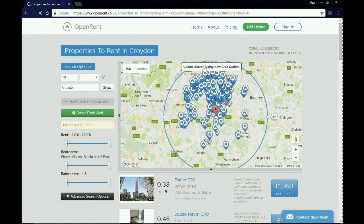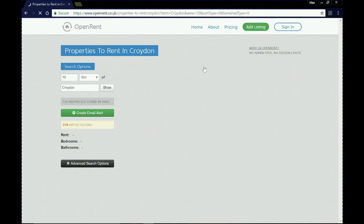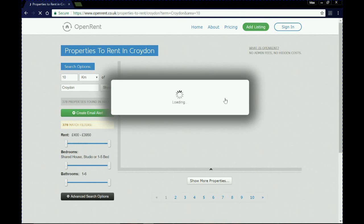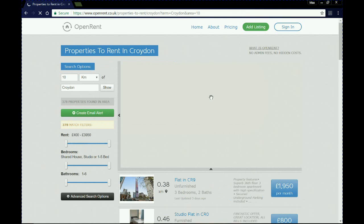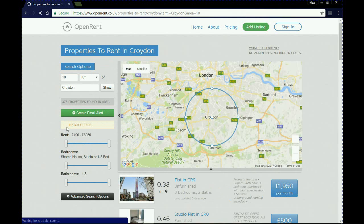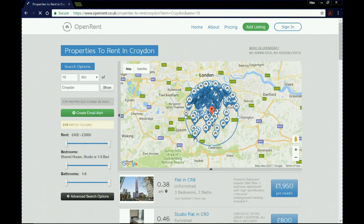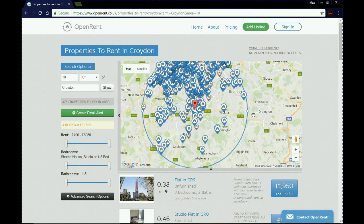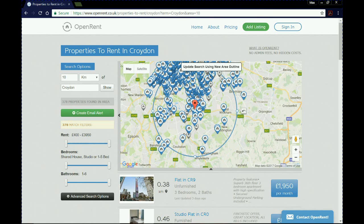When you update the search, it will redo your original search parameters but this time take into account a wider area on the map. As we can see, there are now 378 matches for properties within 10 kilometers of Croydon. It's quite a handy tool, this map. I'm going to go back and make the circle a little bit smaller again because we do want to keep our search within Croydon just for the purposes of this video tutorial.